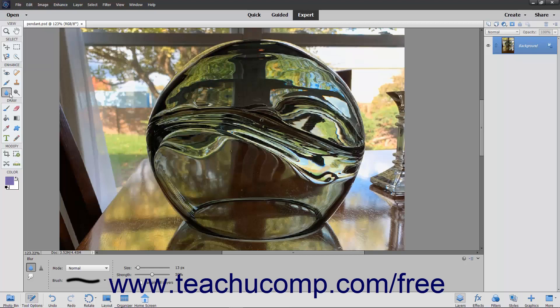To do this, select the smudge tool from the toolbox as well as the tool options bar. Notice that it shares a spot on the toolbox with the blur and sharpen tools.